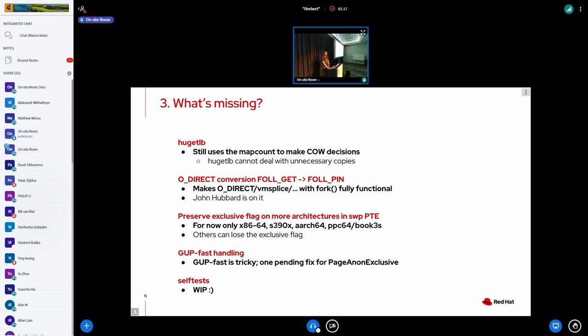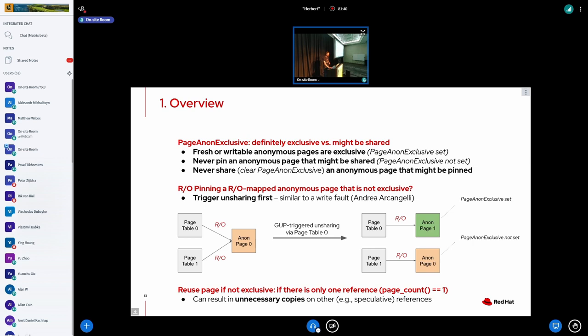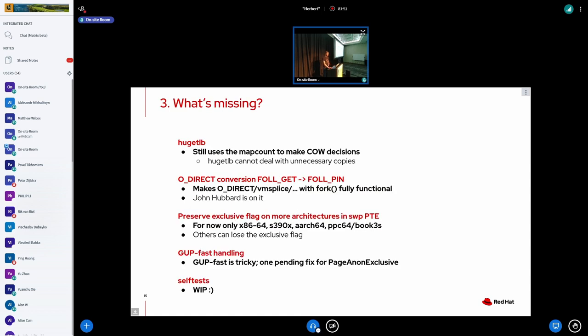So what's missing? On the one hand, hugetlb is still a problem. Hugetlb, if you recall, is having huge pages, not transparent huge pages, but real huge pages for processes. And they still use the map count to make copy-on-write decisions. And the issue is that we can actually result in unnecessary copies in the new approach. We're only going to reuse the page if there is a single reference on it. And that might mean that we might do an unnecessary copy in certain cases. And hugetlb can't really deal with that because it's a fixed pool size. And if you would do an unnecessary copy and you're running out of huge pages, you would essentially send the process a SIGBUS and kill it. So we cannot really do that.